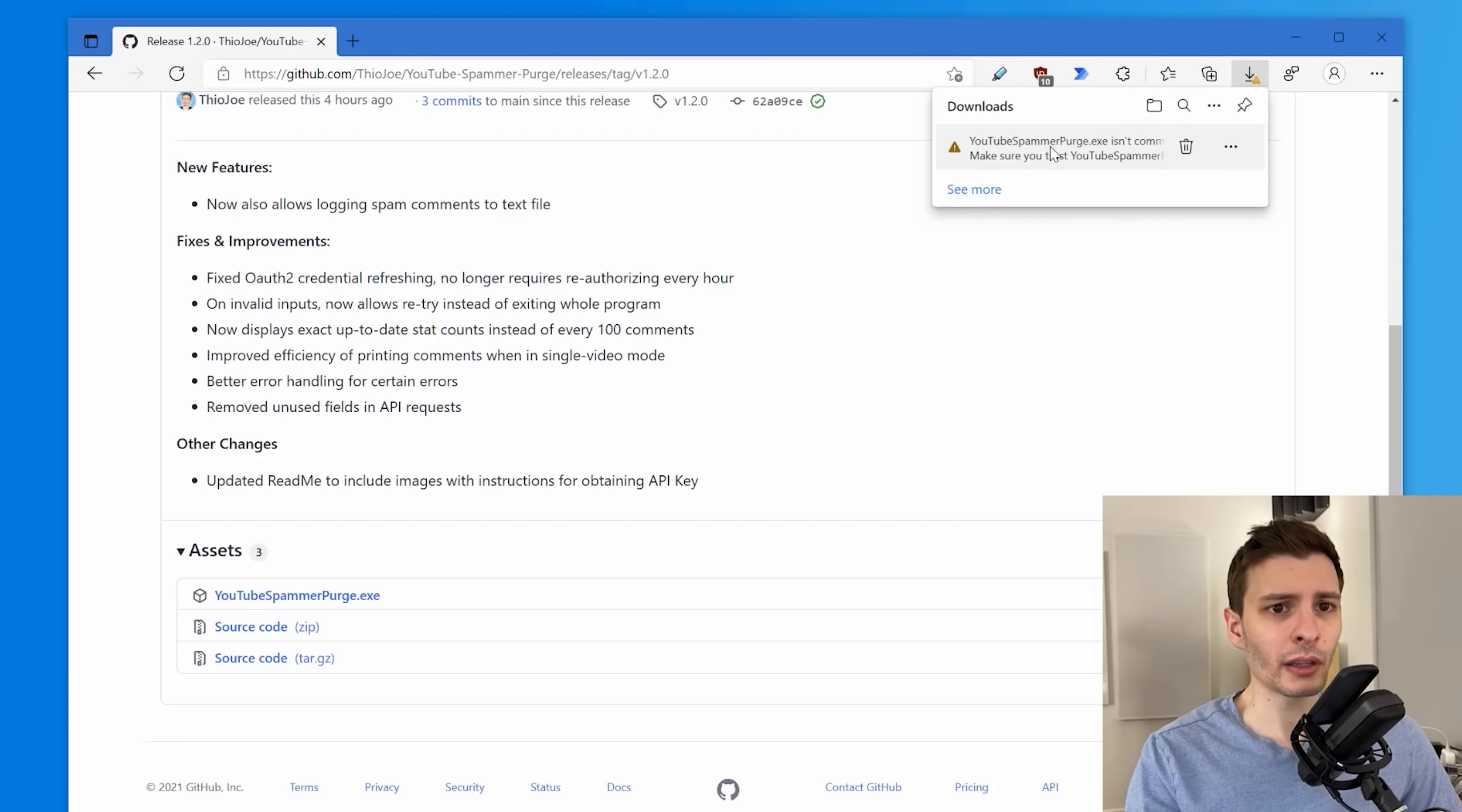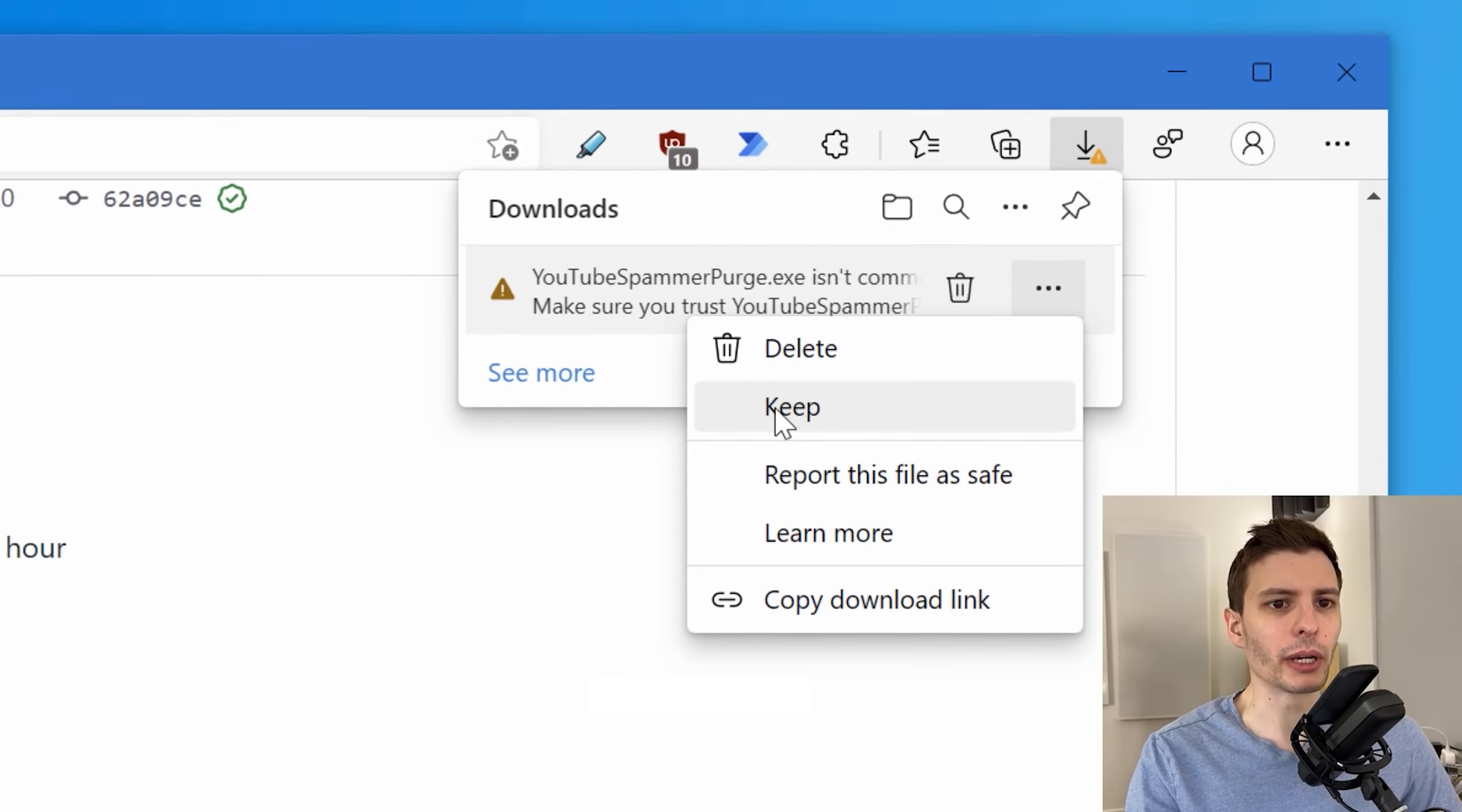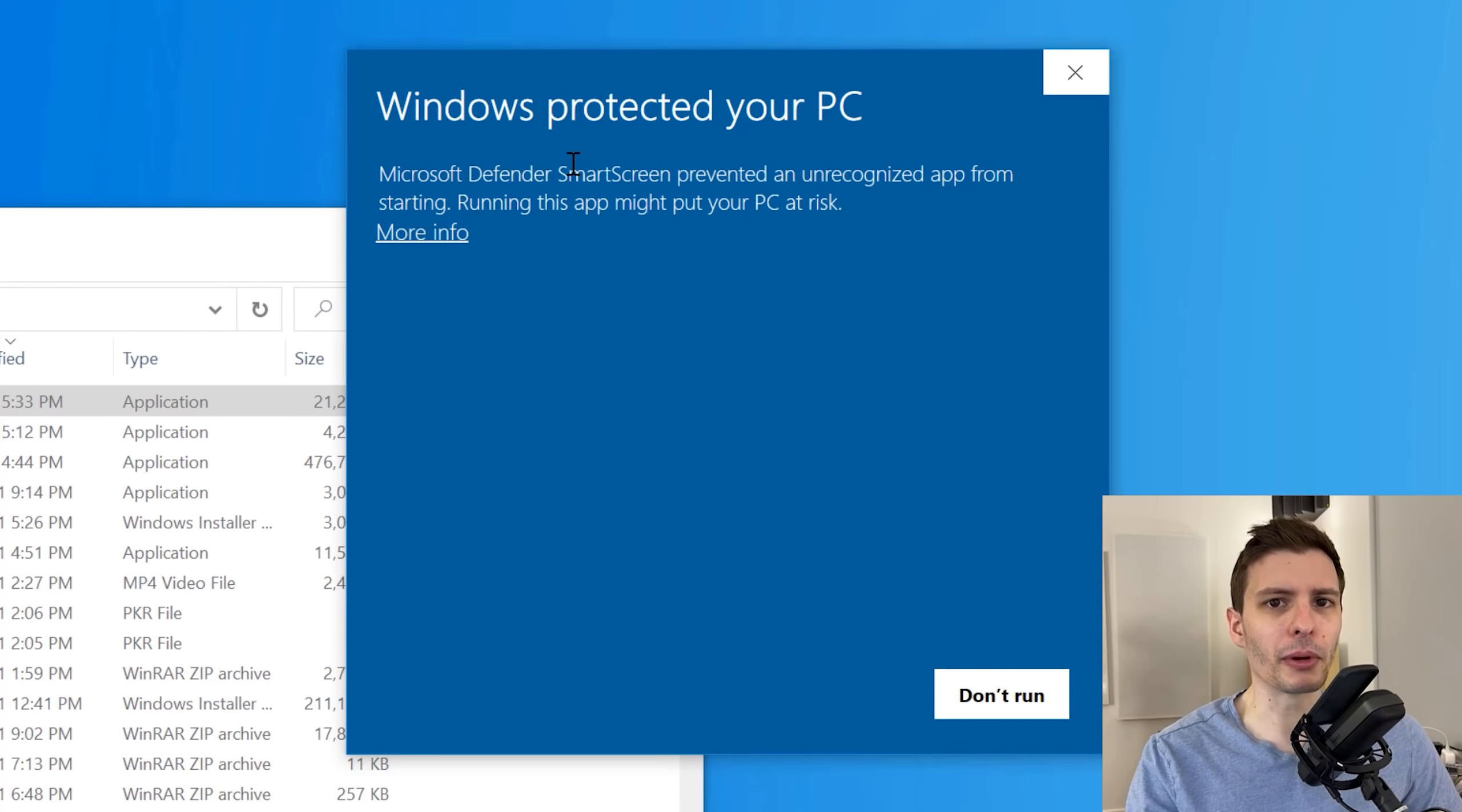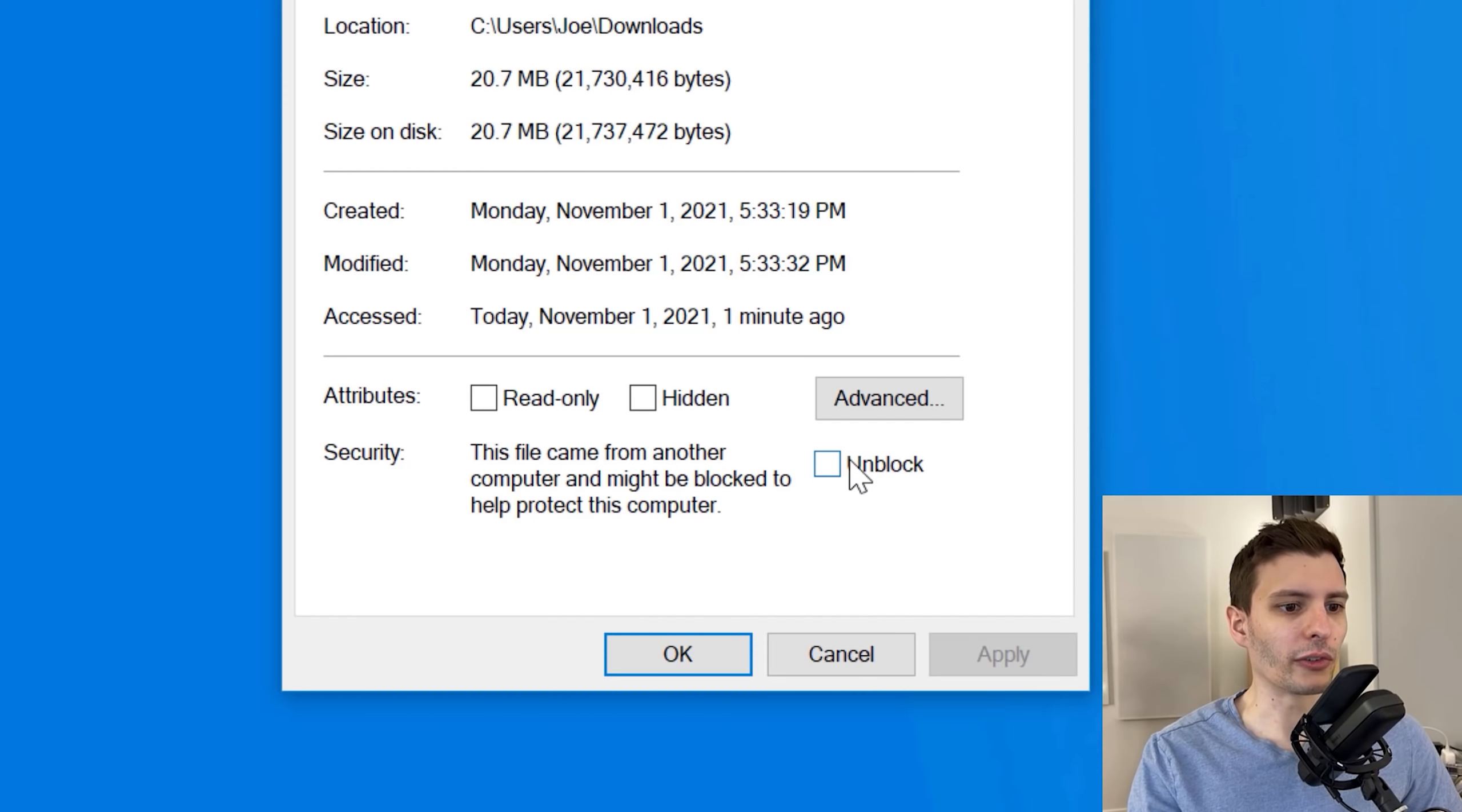Now, one thing to notice is because this app is new, it doesn't have a reputation. Basically, it might warn you that it hasn't been commonly downloaded. You can just download it by hitting keep there and then it might make you do that again. Keep anyway. And then you'll download it. And the same thing will probably happen in Windows when you run it. You might see this pop up until it gets your reputation. So you can simply unblock that by right clicking, going down to properties where it says unblock. You can check that, hit OK, and then you should be able to run.